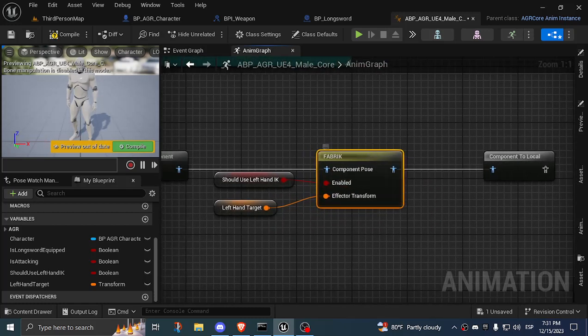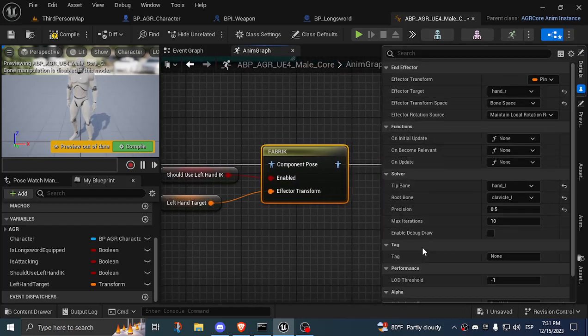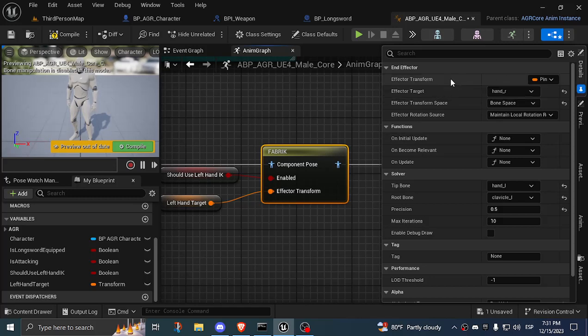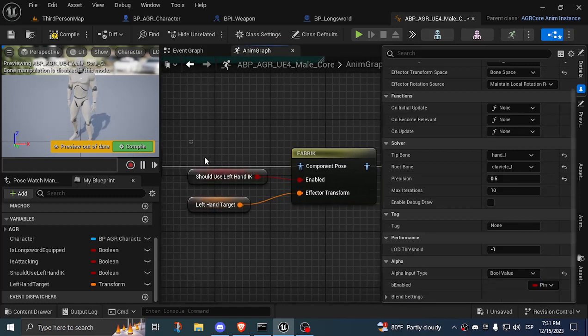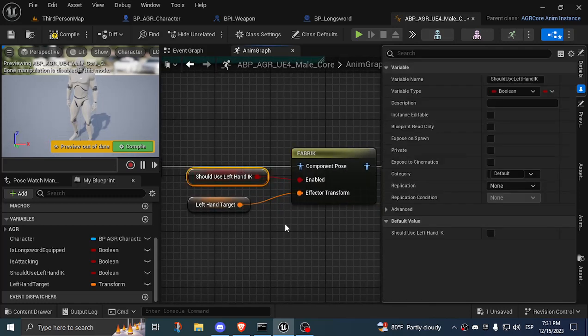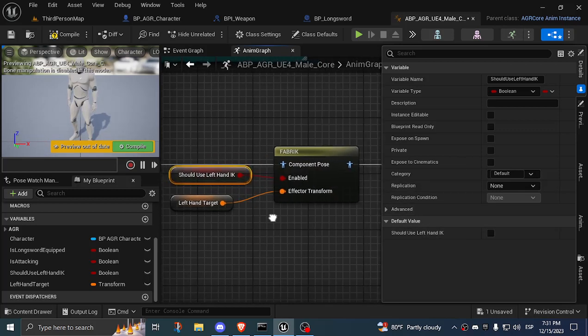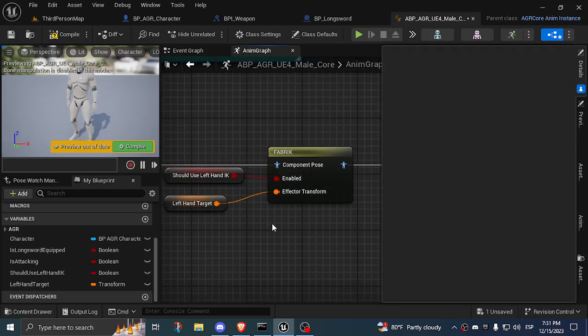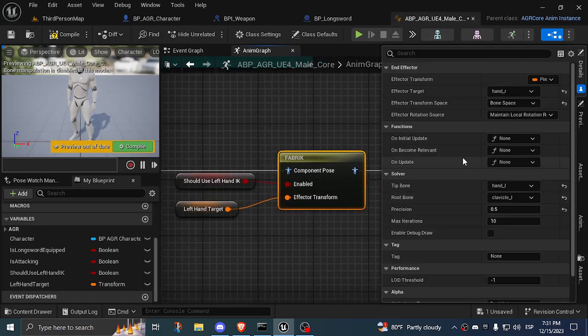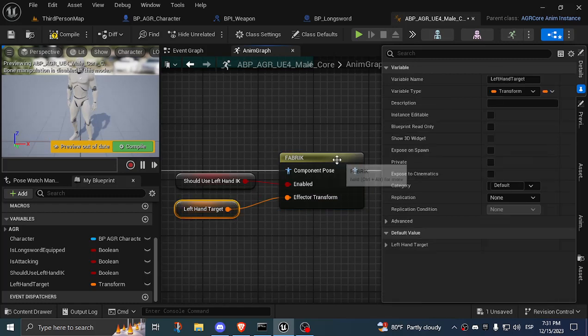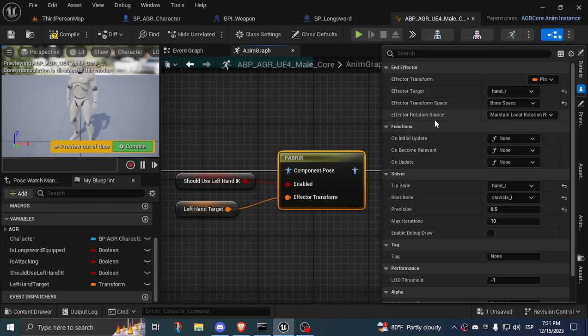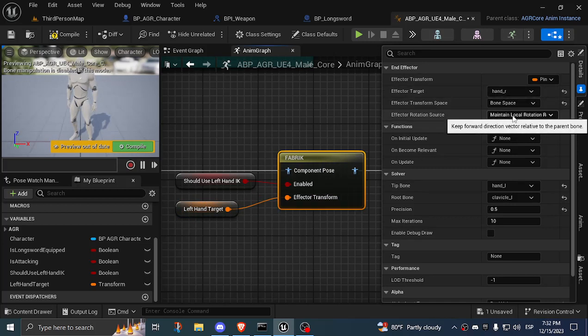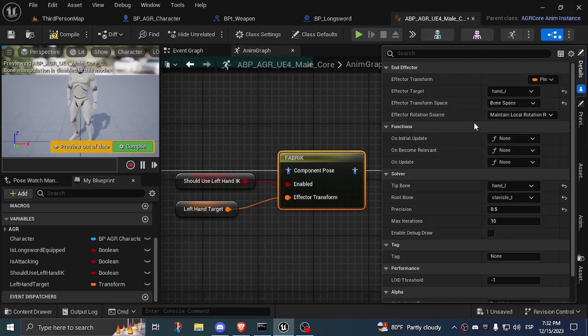In here I change the alpha to be a bool value, float to bool value, and I just use this should use left hand IK, which is in case I want to disable the IK thing. Basically I use this boolean, for example in reloading a weapon or something. On FABRIK, I set it up like this. The effector transform is the left hand target, and for the effector target I use the right hand in bone space. Also, it doesn't matter if it's no change or maintaining local rotation, it really doesn't affect anything.